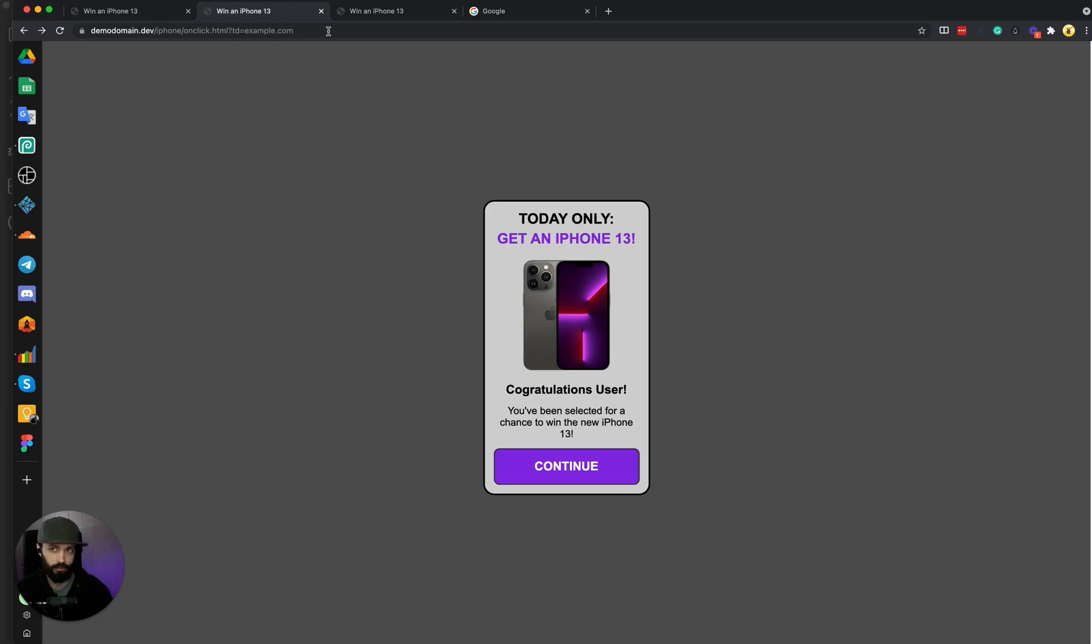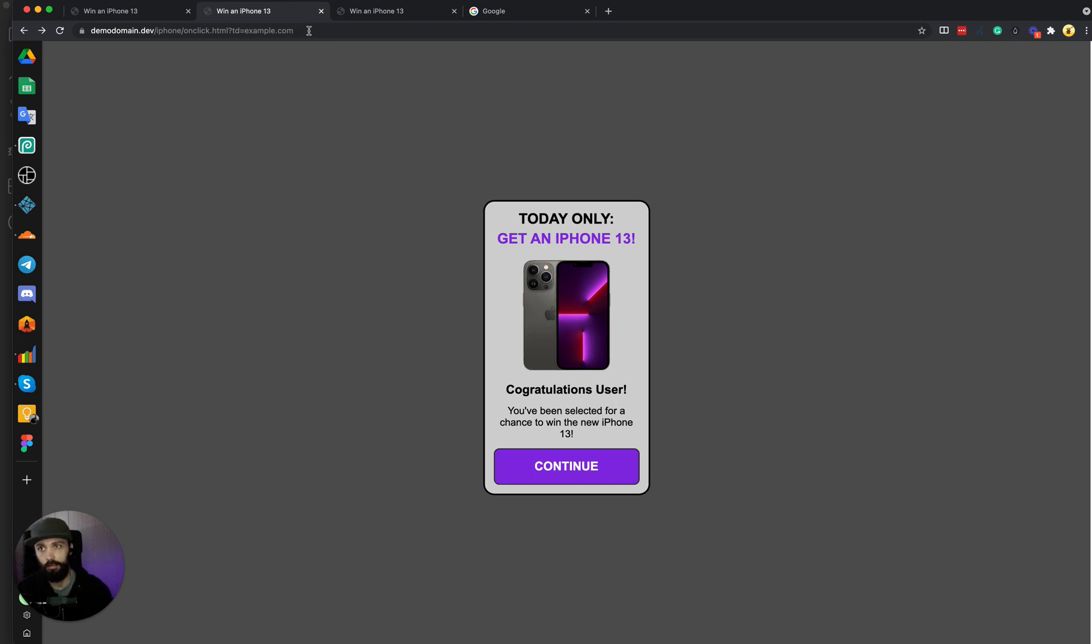Whatever tracking domain that you use in your tracker campaign will become filled in here in the URL when it redirects to the landing page. I hope that answered your question.